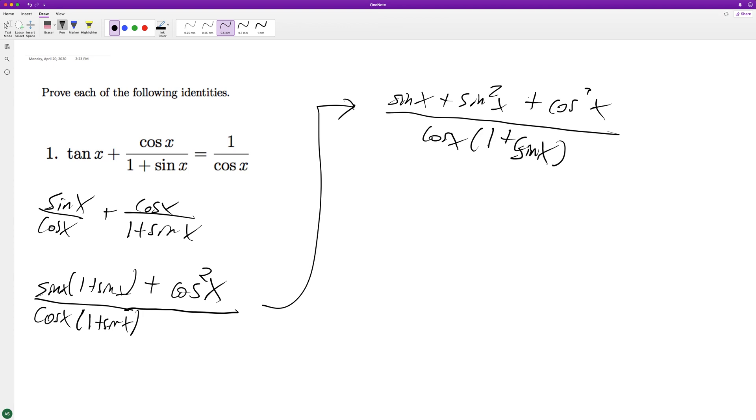And then this is their trig identity. It's equal to one.